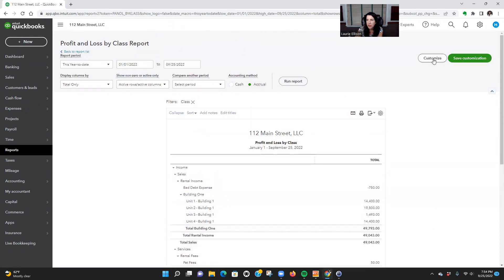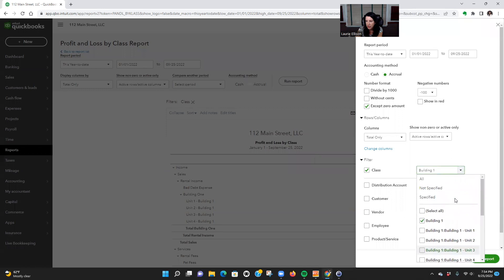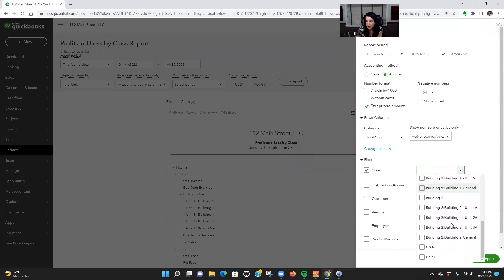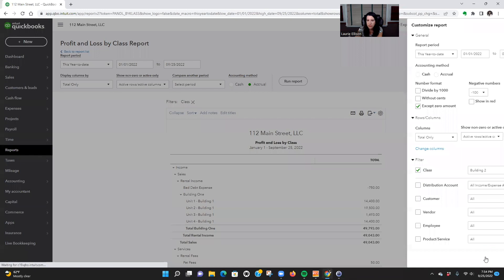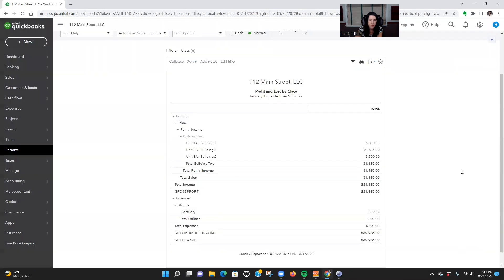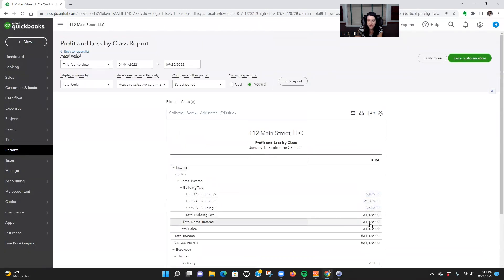So we can go up here again, we could change it and not do Building One, and we could do Building Two. Click Run. Then you could always click, so here's your units, so you can see the difference.